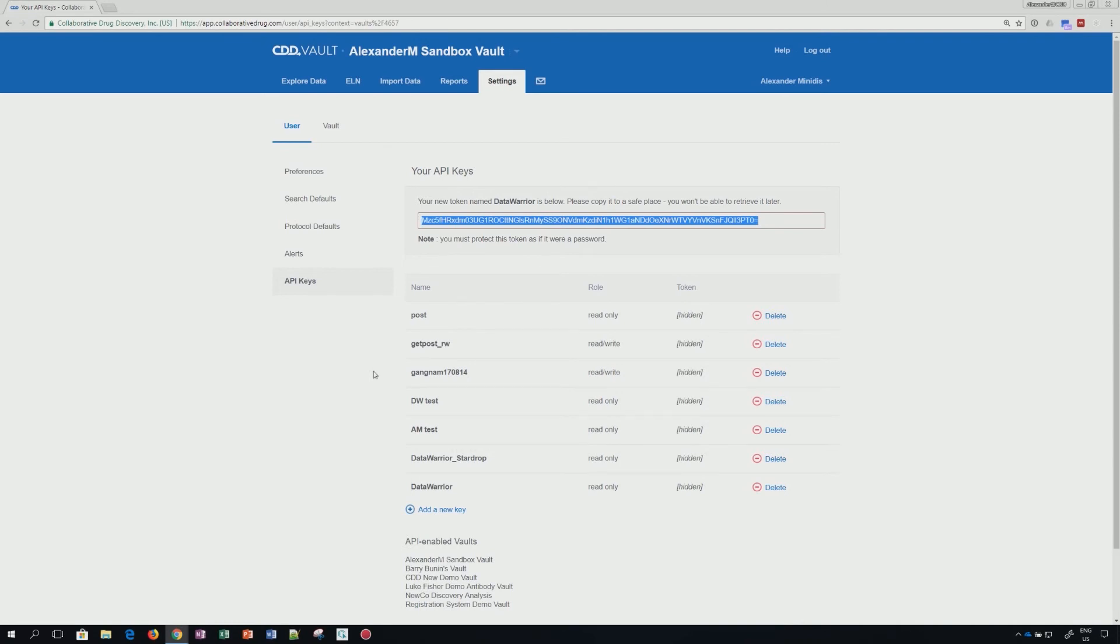If you have trouble or don't know if you have access, please contact your vault administrator, who in turn might have to contact us at CDD Support. Thank you for watching this video on token generation for the API.